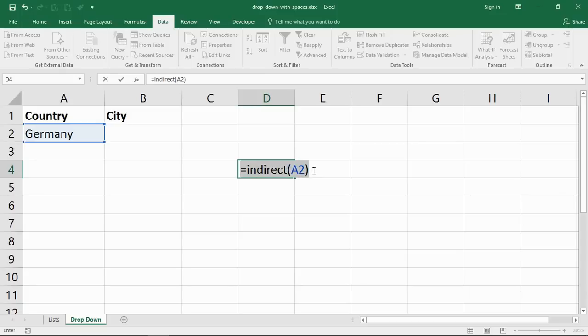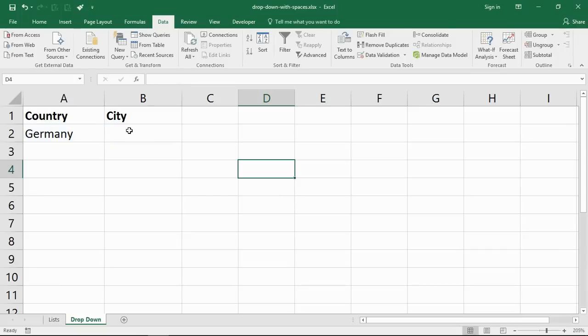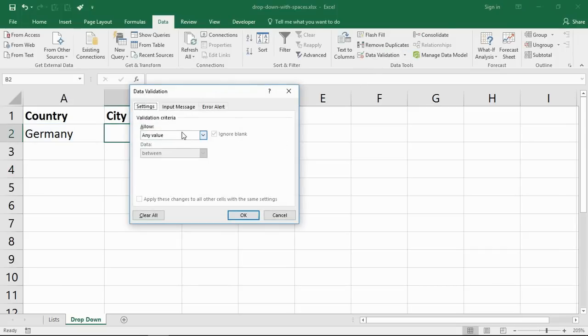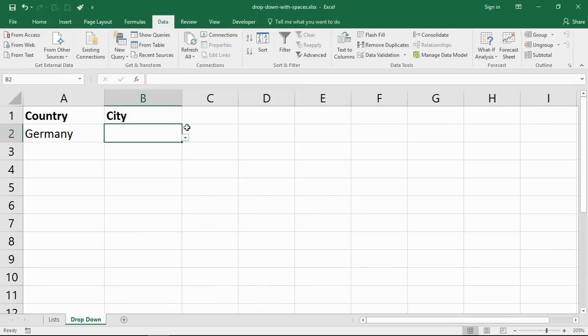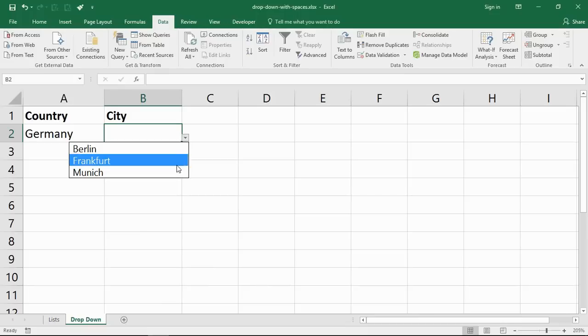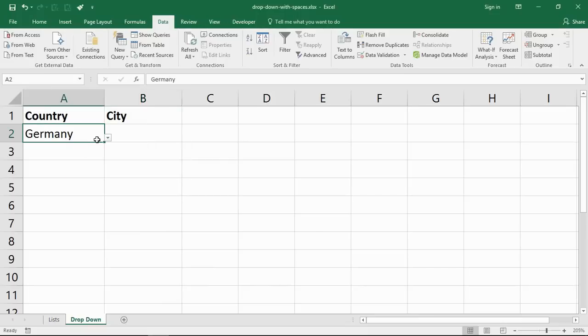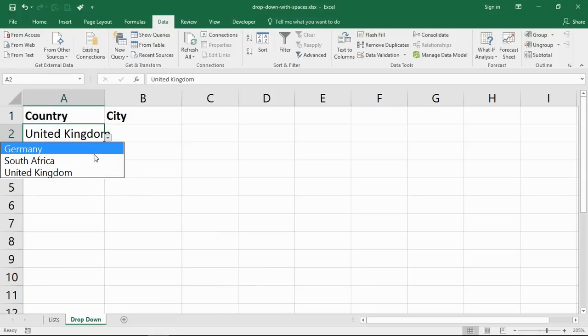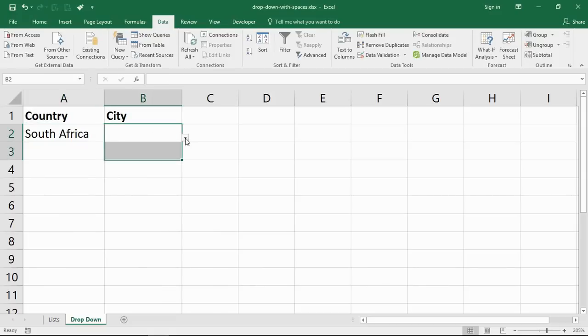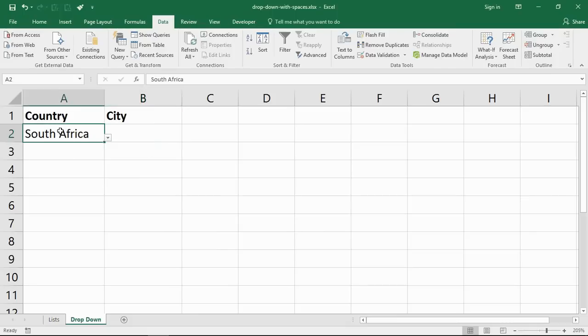If I put this formula in cell B2, data validation list, this will work great for Germany. Berlin, Frankfurt, Munich. But if I choose United Kingdom, I don't get anything. If I choose South Africa, I don't get anything, because it doesn't match the named area. Cell A2 is South Africa. My named range is SouthAfrica, no spaces.